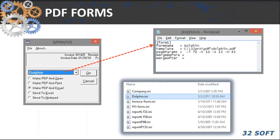So how does the program know how to merge these two documents specifically? We create an INI file for each form where we set merge parameters: PDF template name and location, the font to be used, the left and top margins, space between lines, and so on. When the 32 Printer window appears, you'll see a drop-down box with all these forms listed, and you can have as many forms and templates as needed.